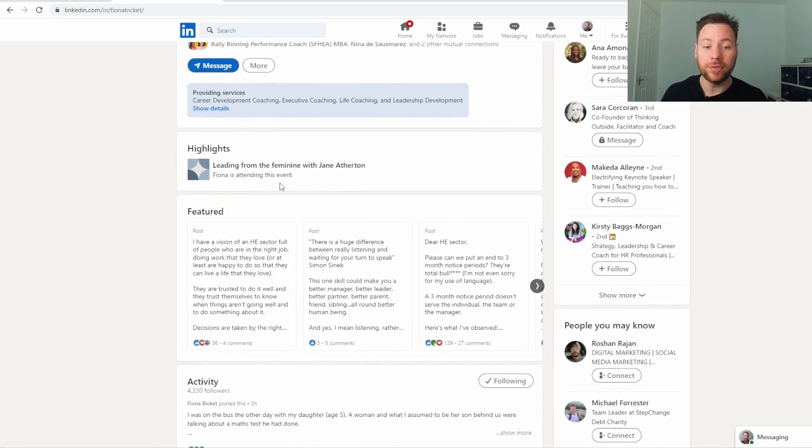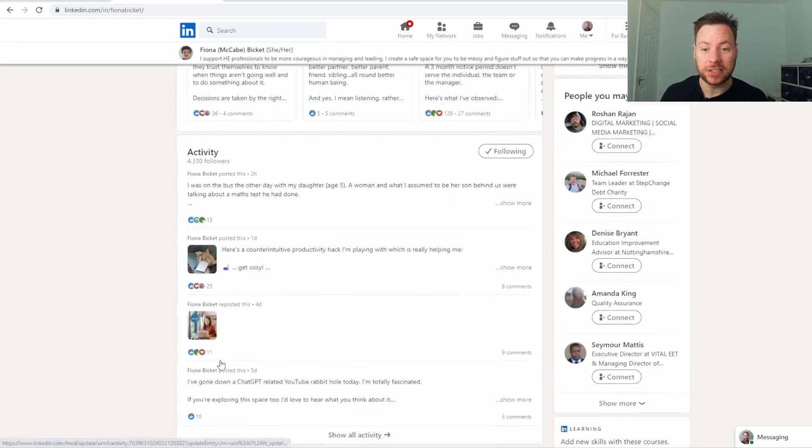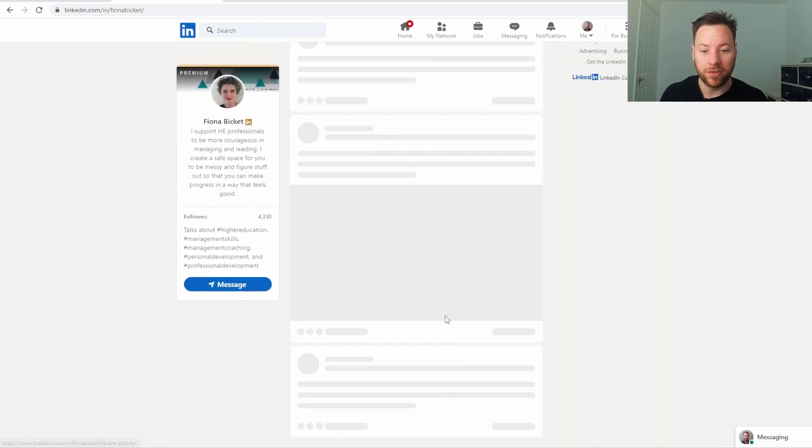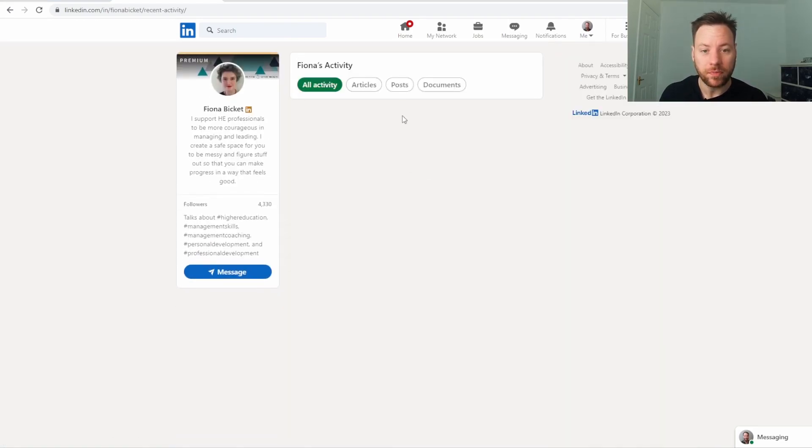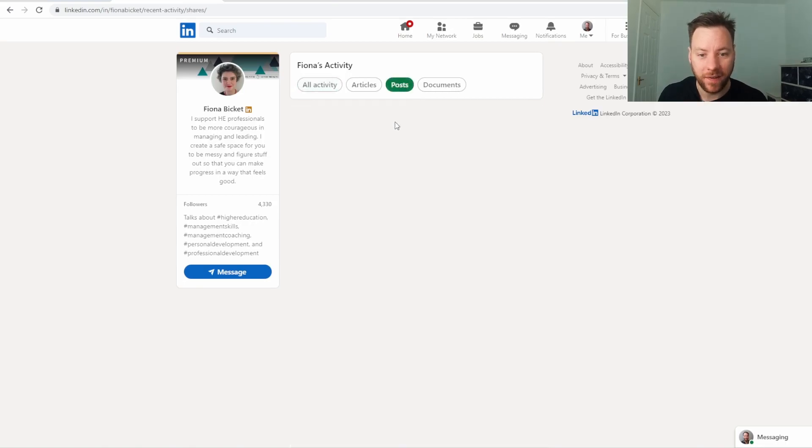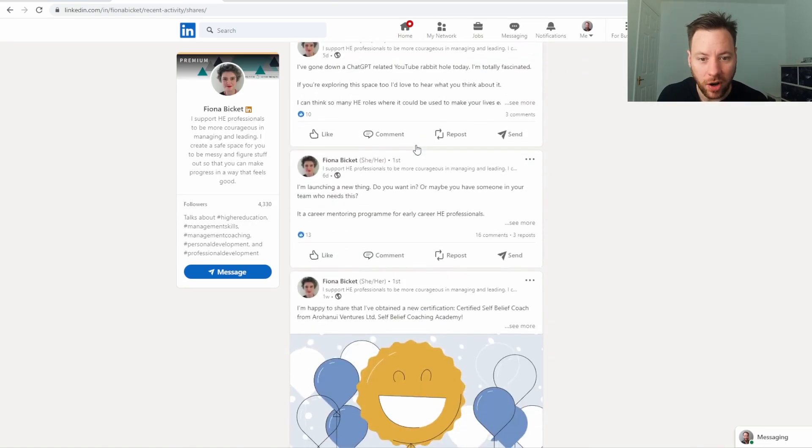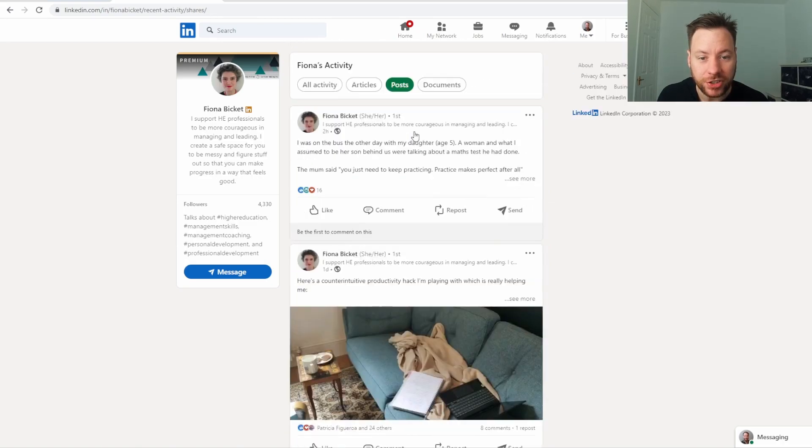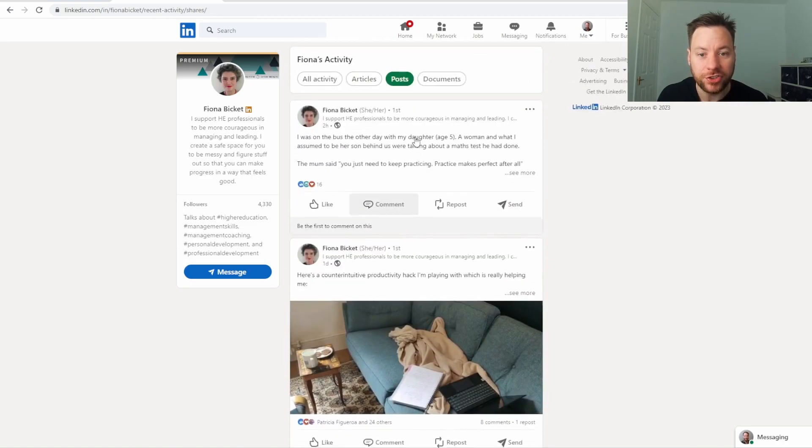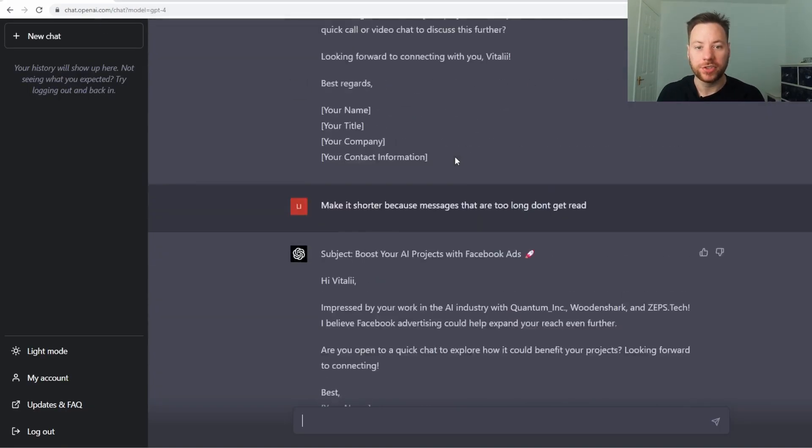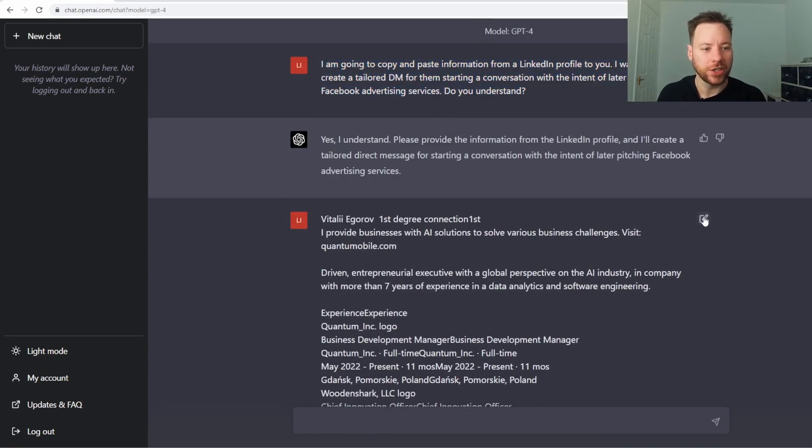What we're going to do next is pretend all of this is blank and we're actually going to go over to Fiona's activity here. And we're going to copy and paste some of her information into ChatGPT. I'm going to just start a new conversation with this just because I want it to be from a blank slate.